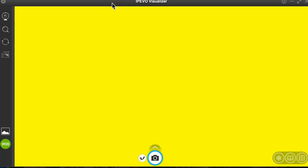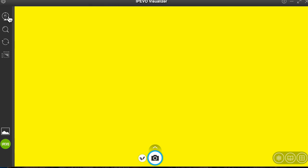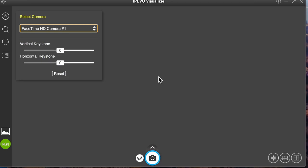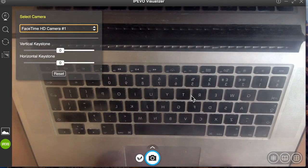So what we can see here is a little camera icon, so I'm going to click on that and select the correct camera, which is my FaceTime camera. You can see immediately it picks up my keyboard.